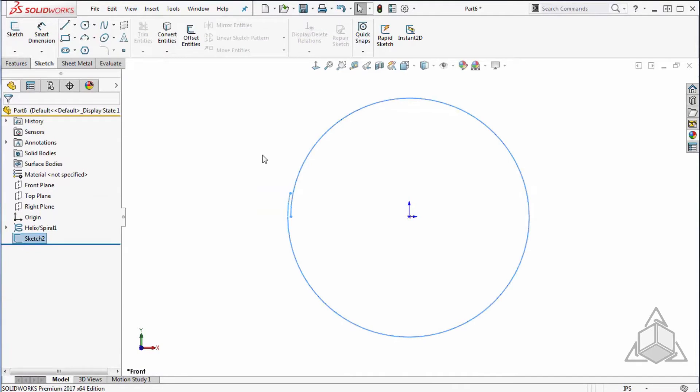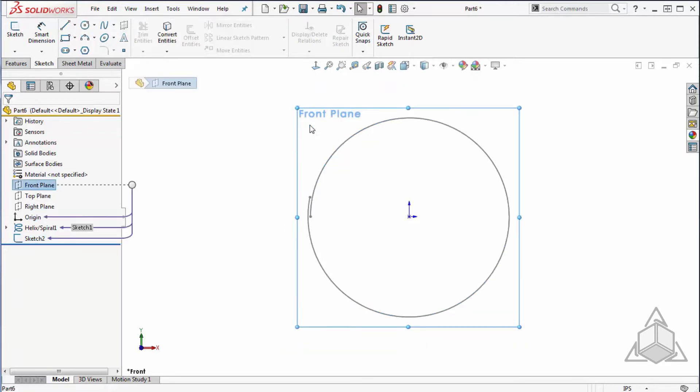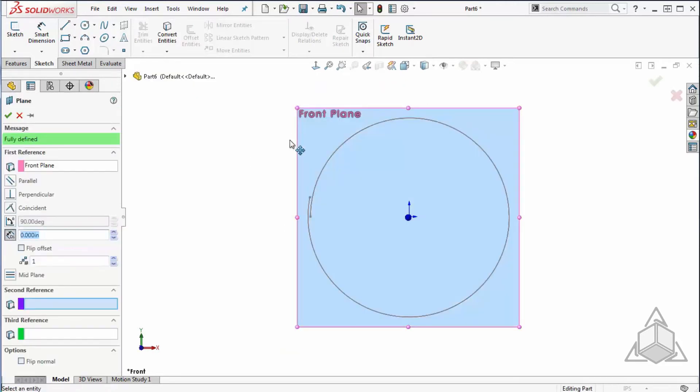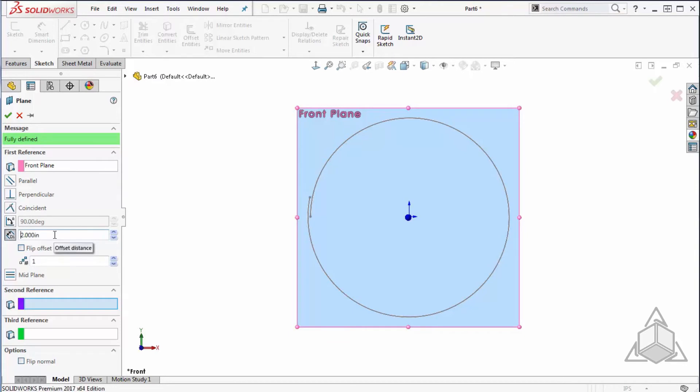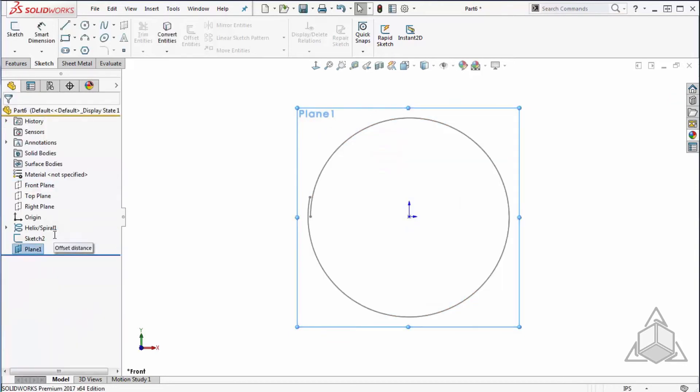Next, I need to create an offset sketch that will define my thickness for this sheet metal part. To do that, I'll select my front plane and use my shortcut of control left click and drag to quickly create an offset plane. I can then enter in my offset distance and say OK.